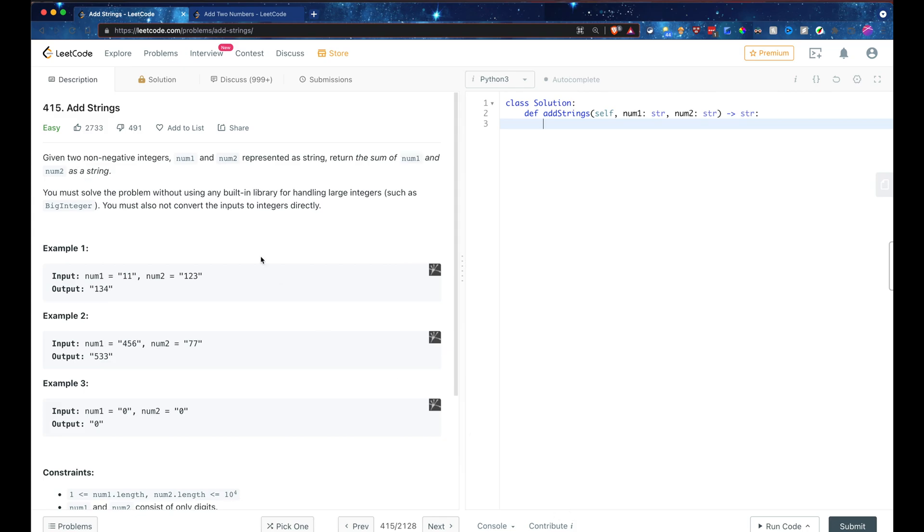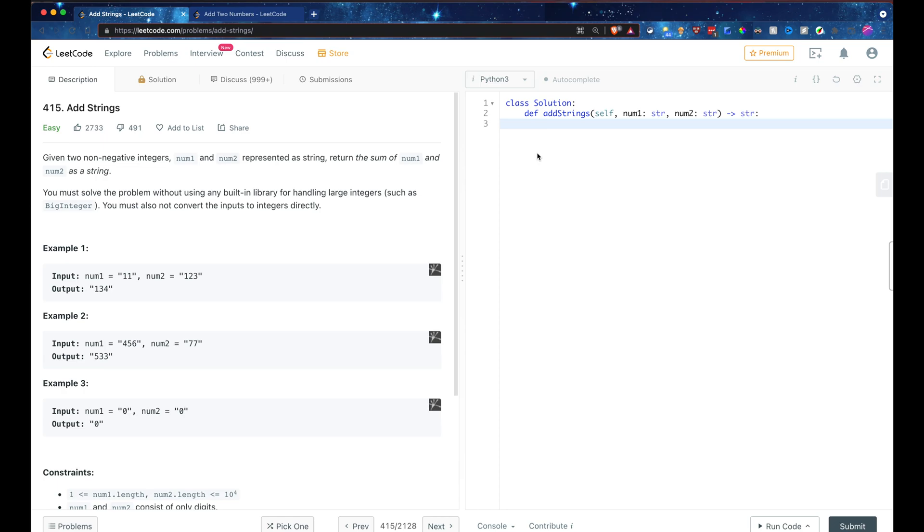So I have two questions here, add strings and add to numbers, both of which are known to be Facebook interview coding questions for their software engineer internships. So first let's take a look at the add string. These are both from LeetCode.